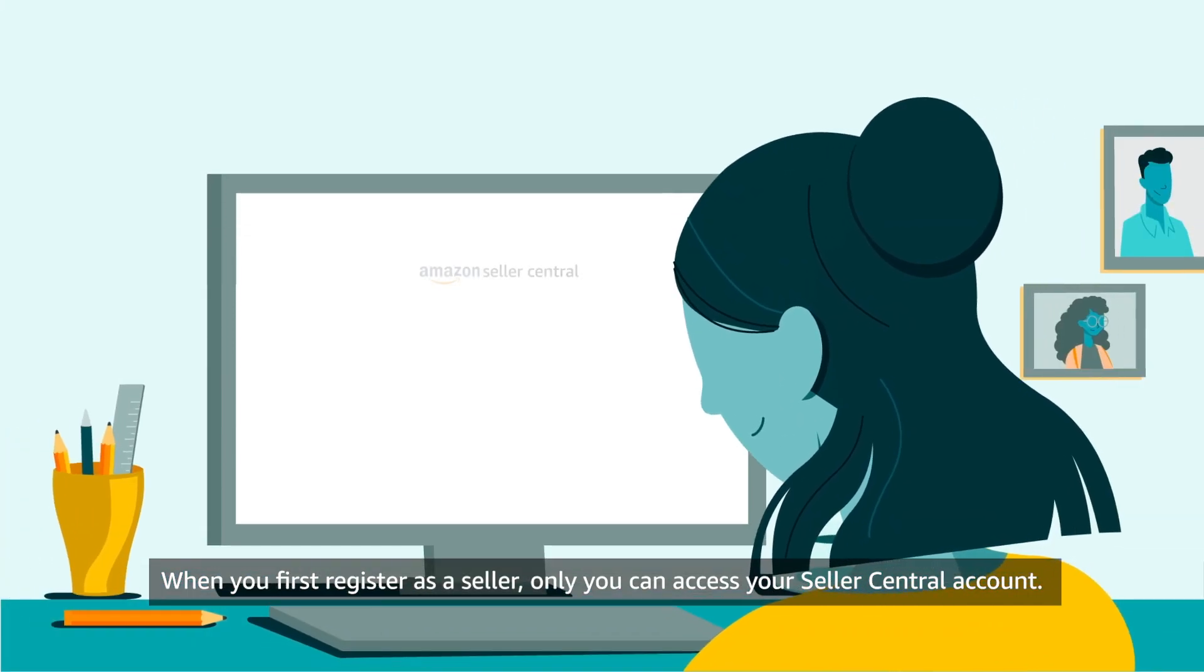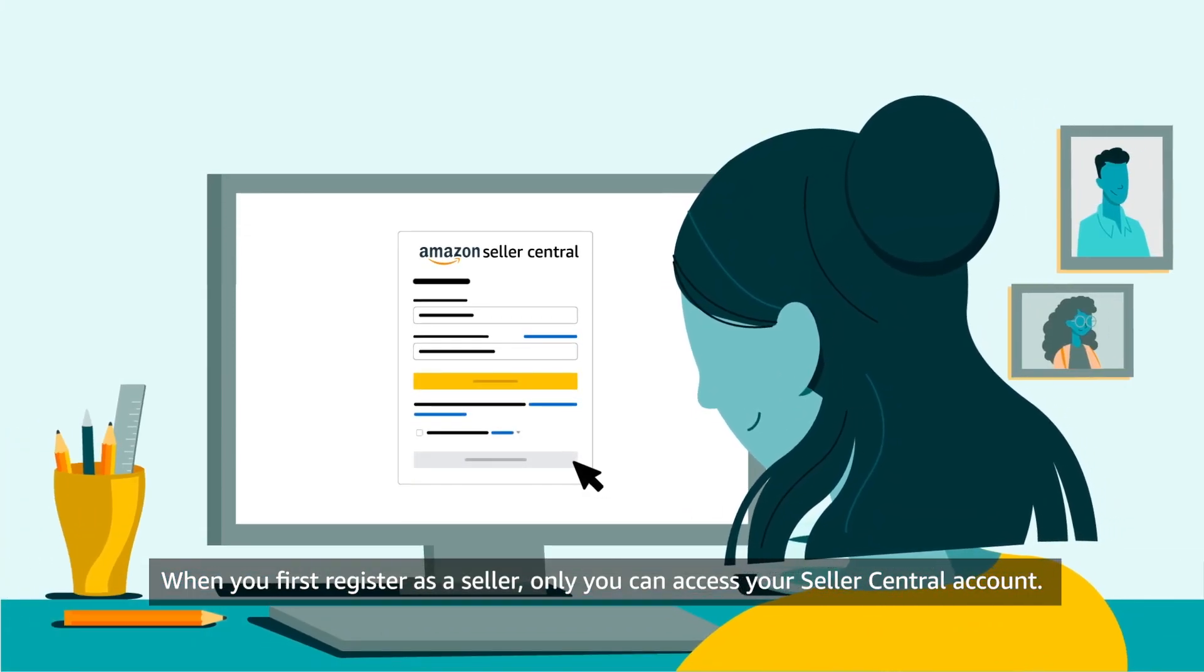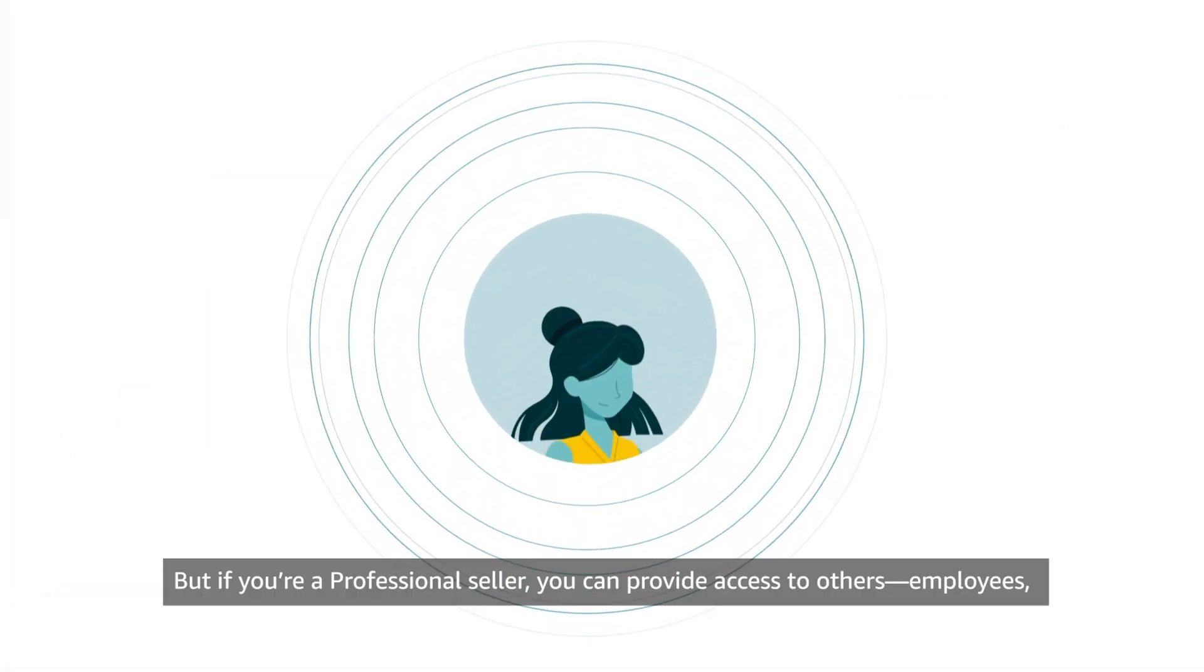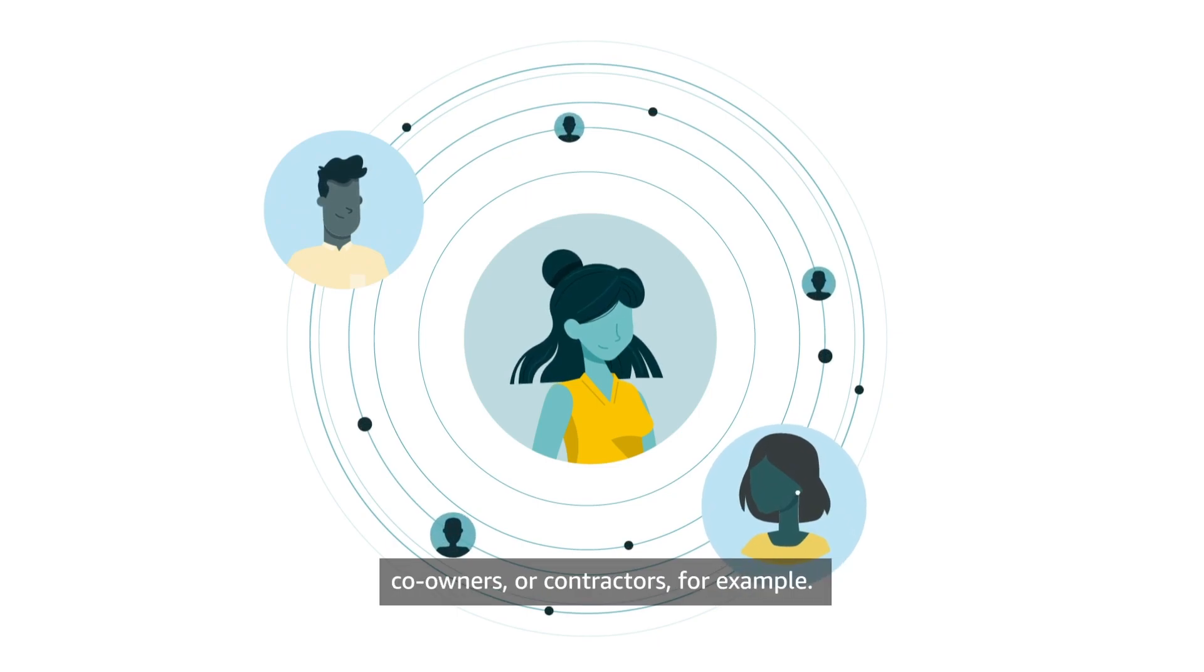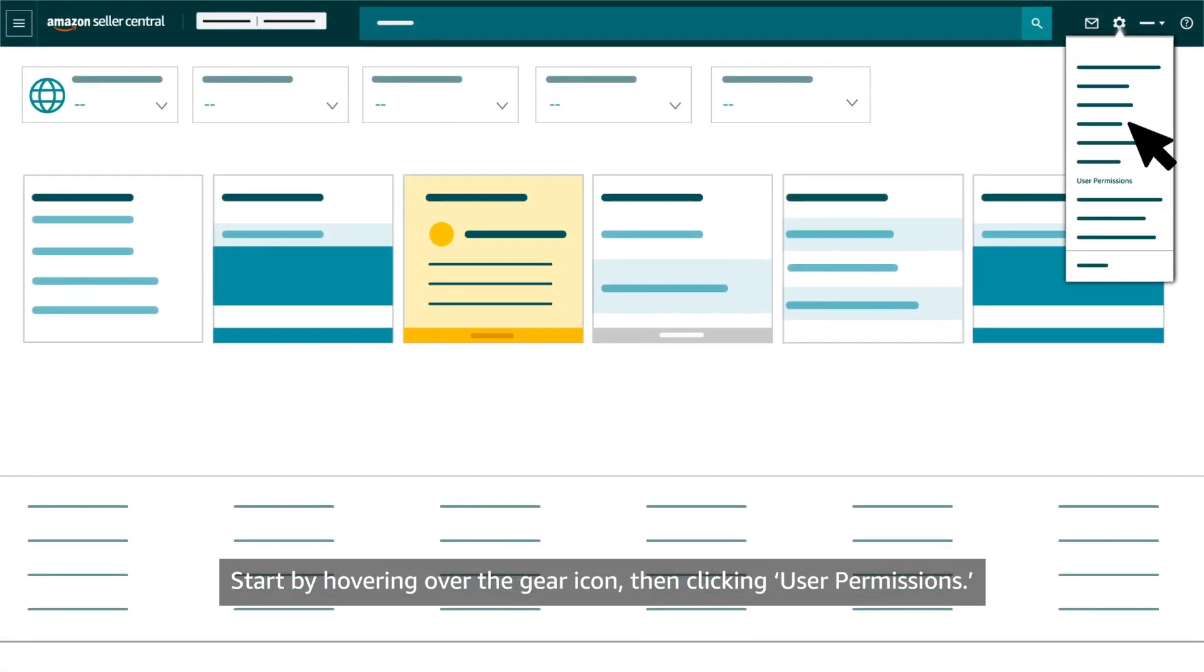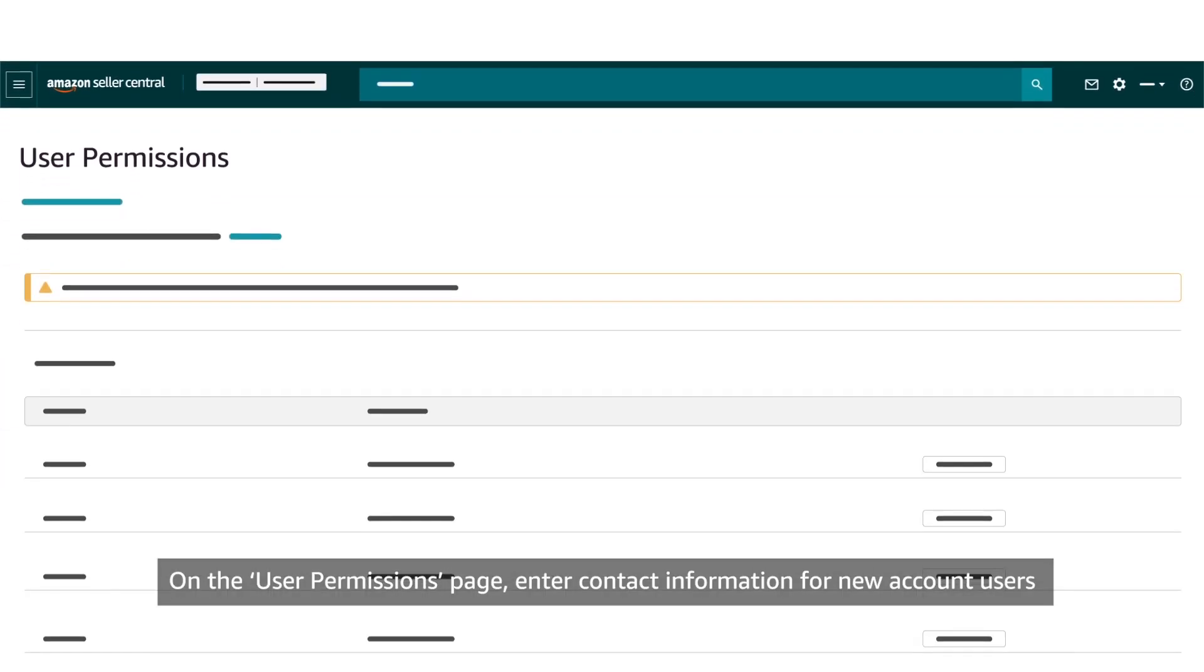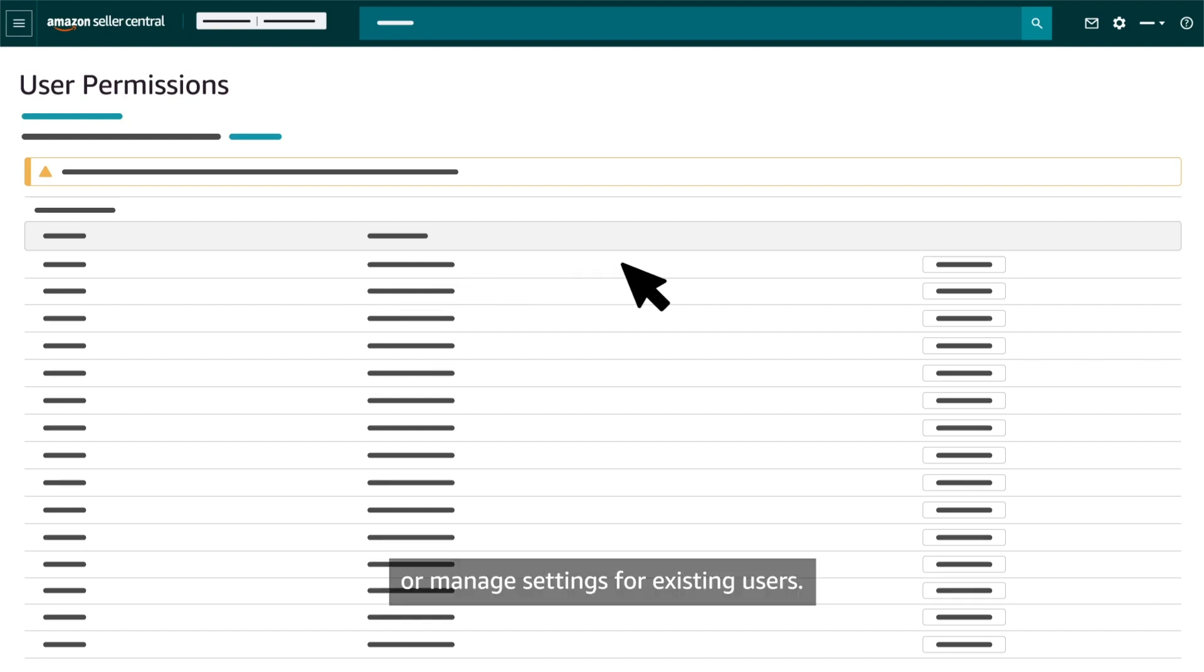When you first register as a seller, only you can access your Seller Central account. But if you're a professional seller, you can provide access to others – employees, co-owners or contractors, for example. Start by hovering over the gear icon, then clicking User Permissions. On the User Permissions page, enter contact information for new account users or manage settings for existing users.